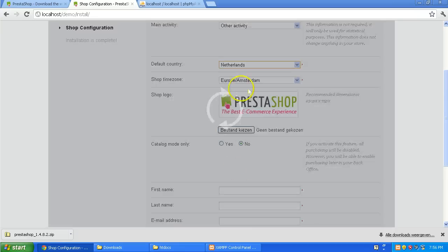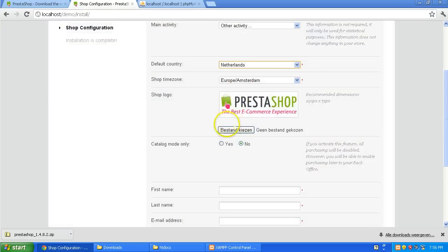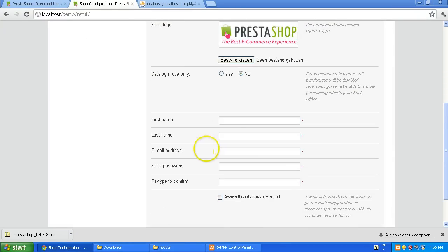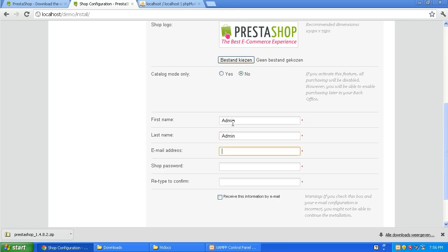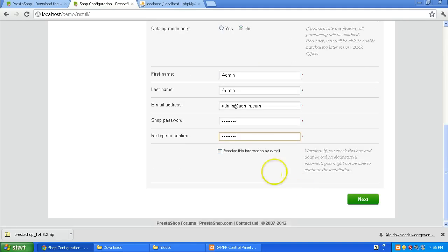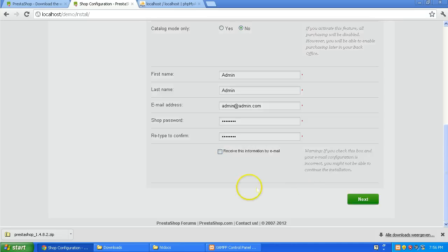I'm Dutch. And first name I'm just going to put admin. Last name is admin. Admin@admin.com. And a password. And don't receive this information by email because it's not going to be able to send it. Next.